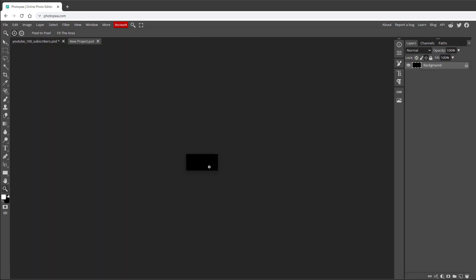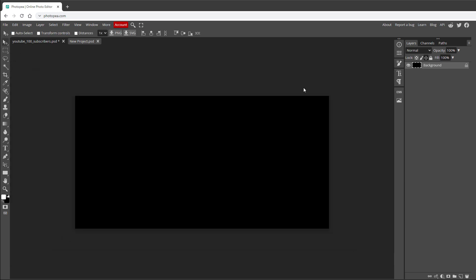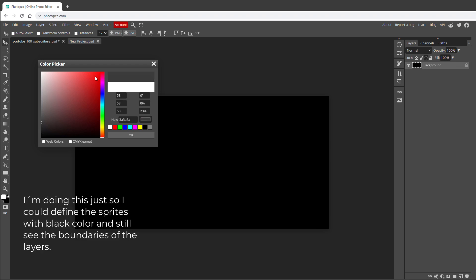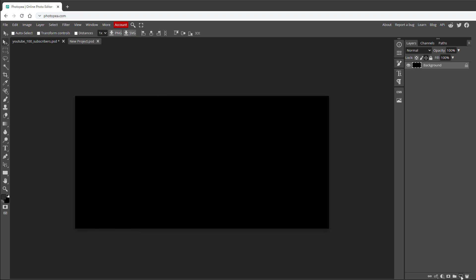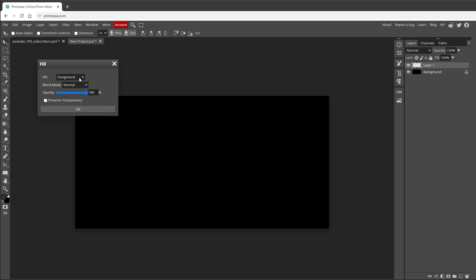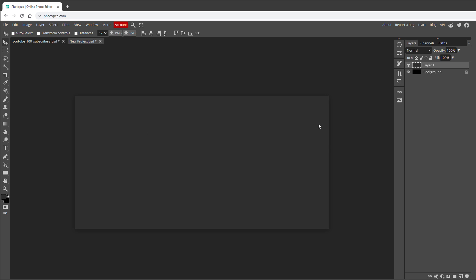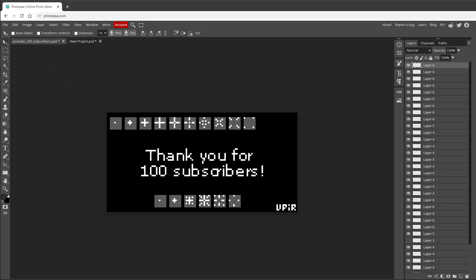I'll zoom in and fill a new layer with dark gray. I don't care too much about the actual text since it will be drawn by the U8G2 library using a default font. What I'm more interested in is the fireworks animation. I'll use 8x8 tiles for the animation frames. I started with 6 frames but it felt too fast, so I ended up using 10 different frames — though it's really up to you how many frames and what frame size to use.